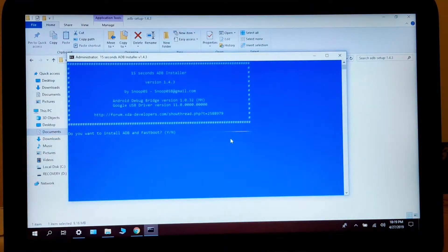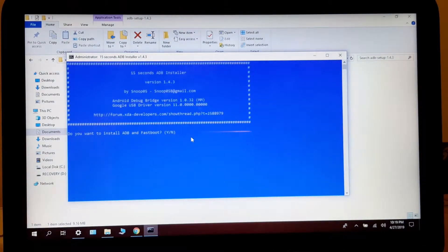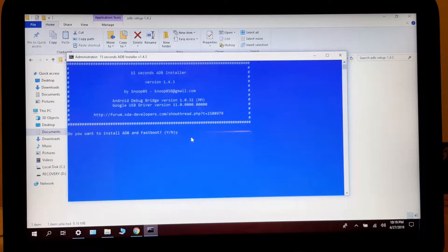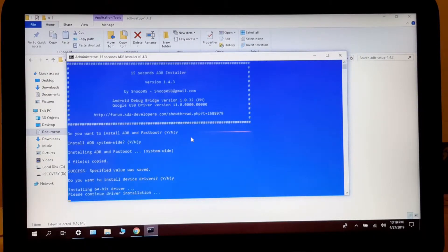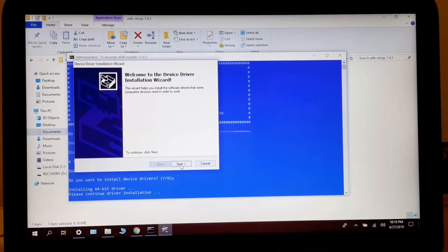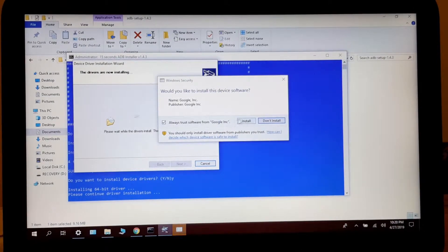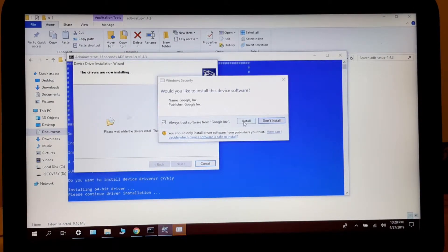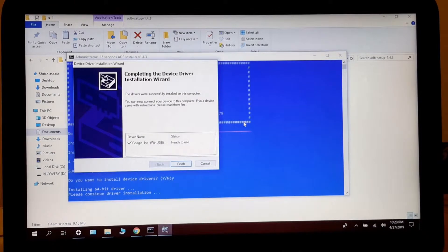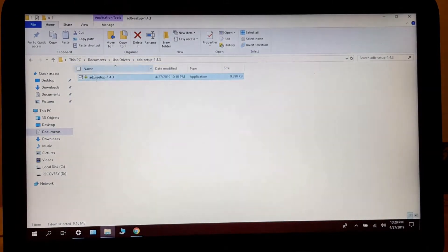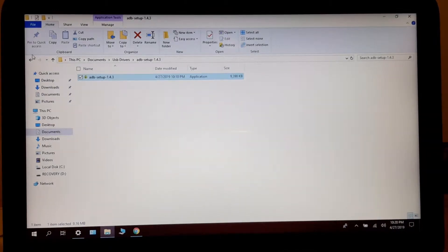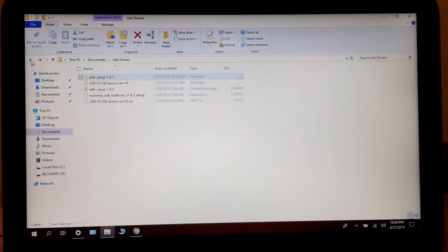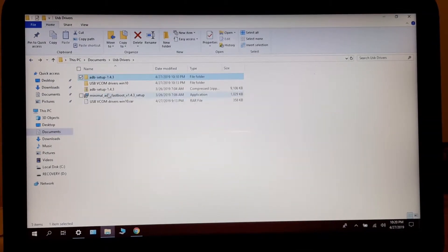All you have to do is press Y for yes and press enter again, Y for yes and press enter. And it's going to ask you this. This is the Google drivers, install them.